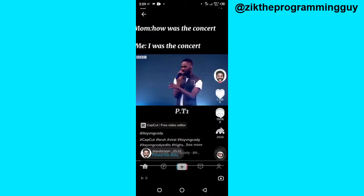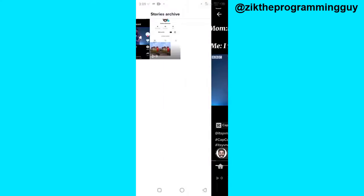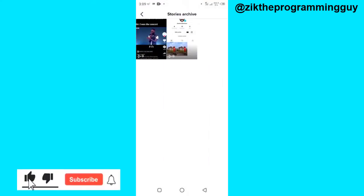So guys, this is how you can delete stories archive or archive stories on TikTok. Hope this video was helpful to you. If it was, give this video a like and subscribe to get more tips like this. Thanks for watching, and I will see you in my next video.